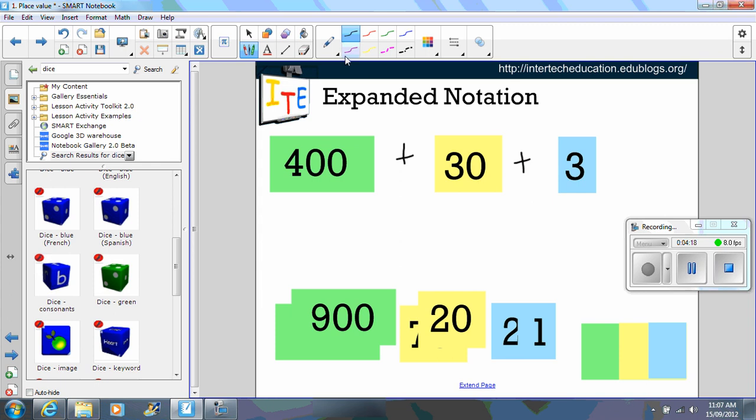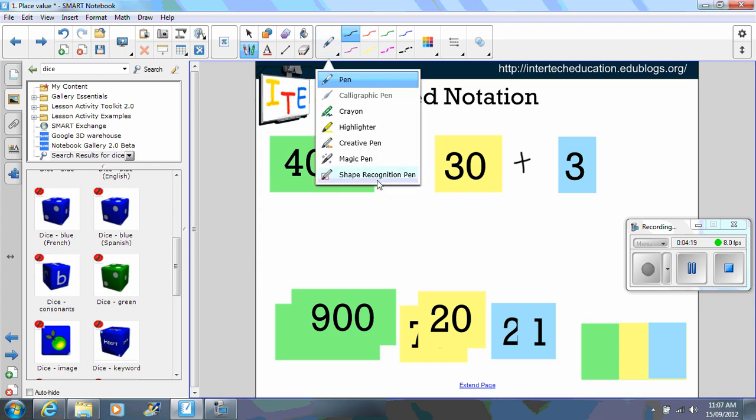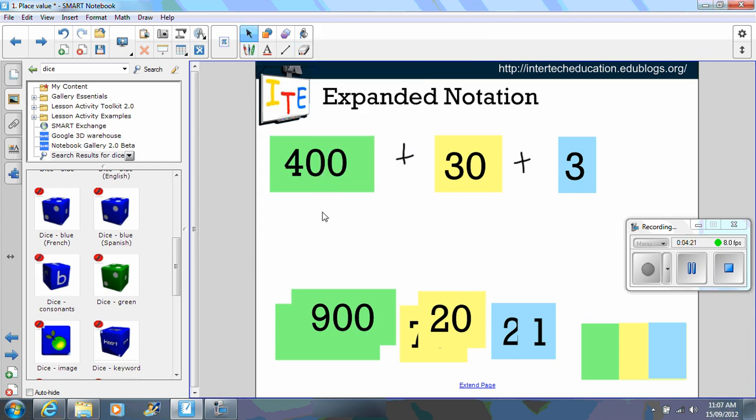Now students can create their own. So what I did here down the bottom is I used the shape tool to create a rectangle. Then I typed in the number I wanted and I grouped it. I'll show you that in a minute.